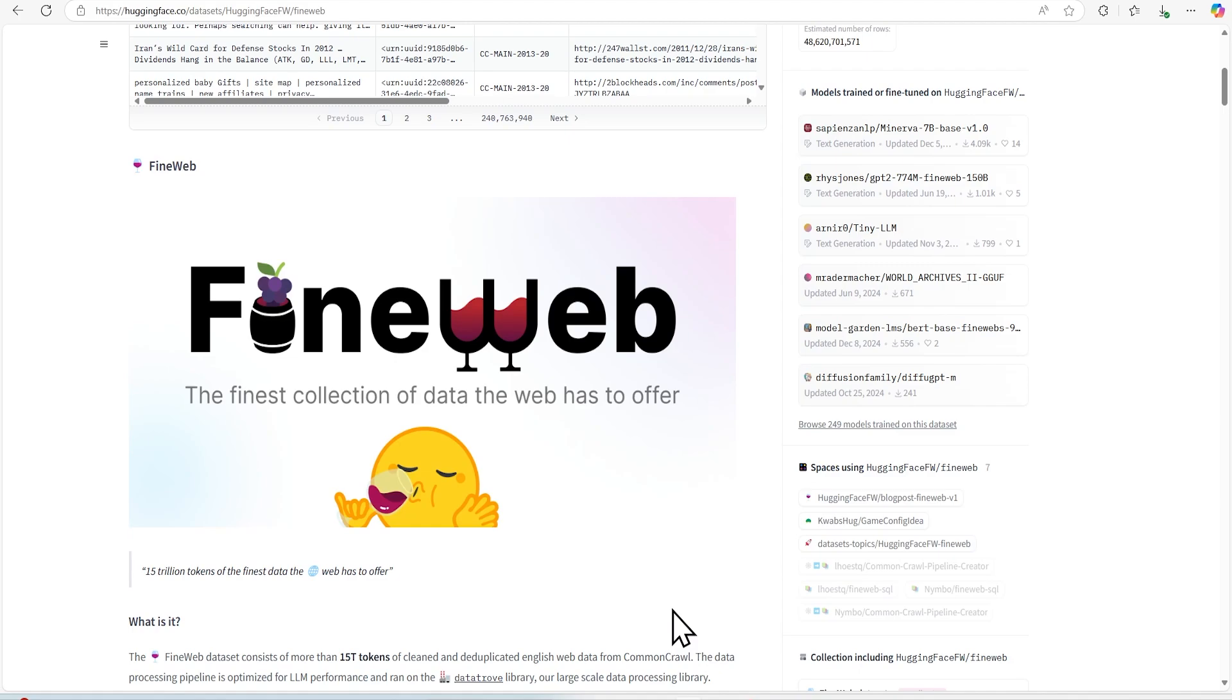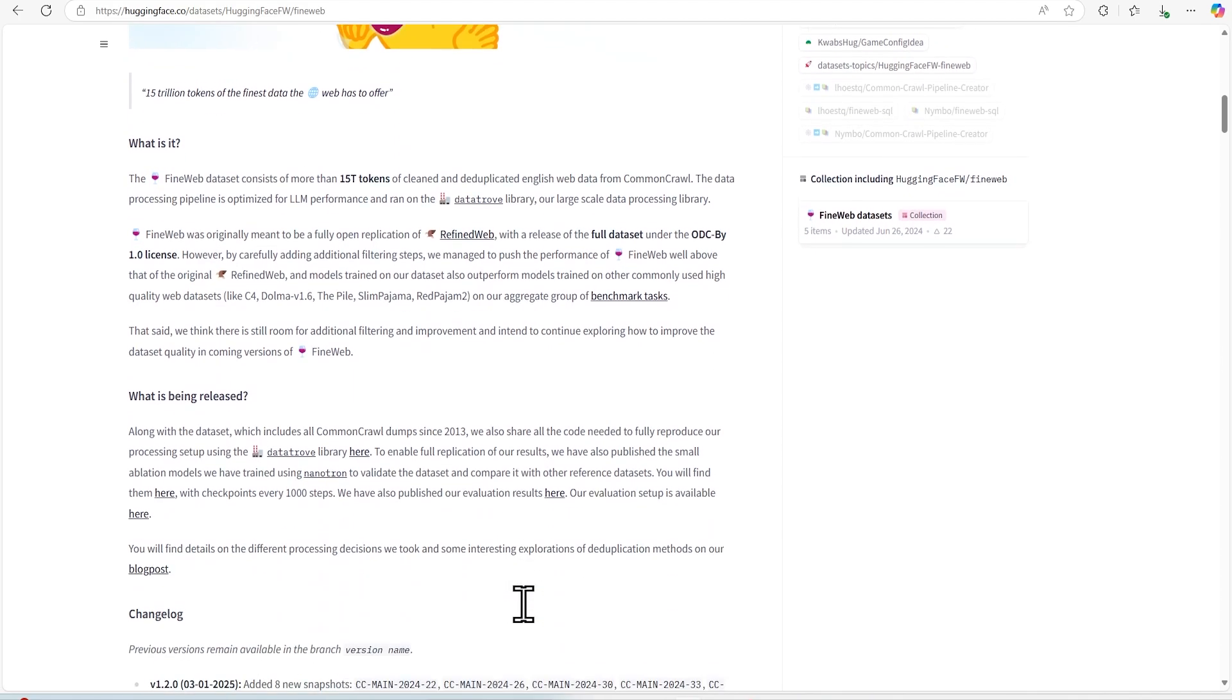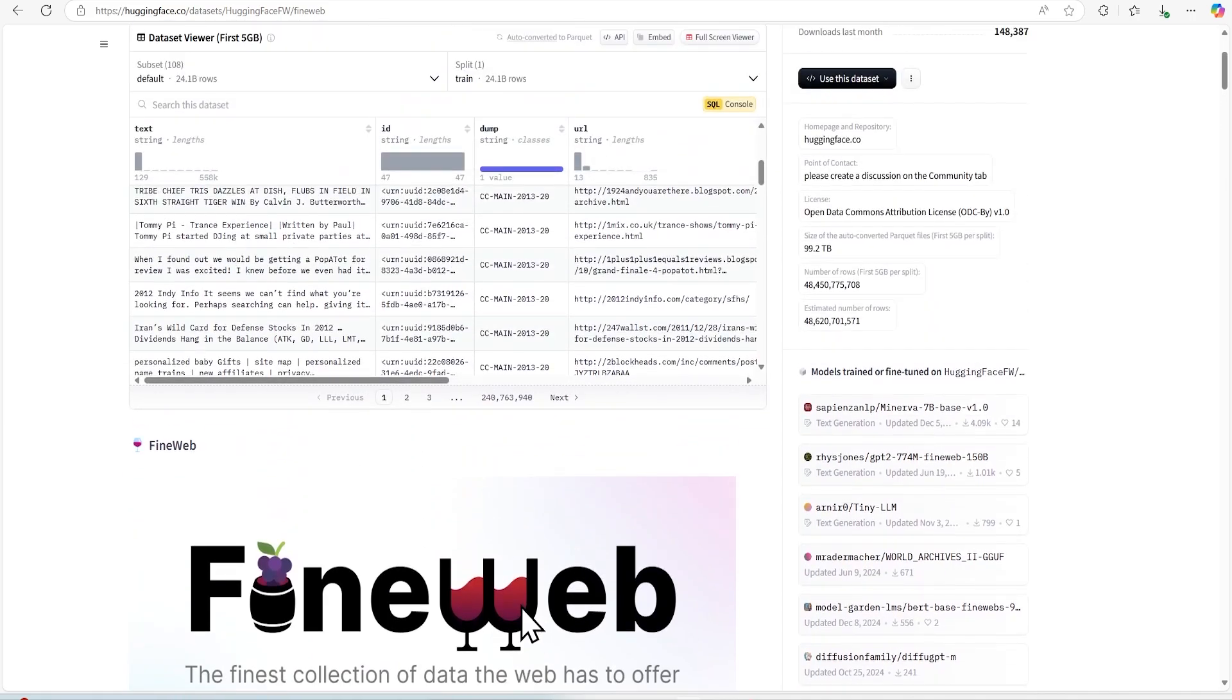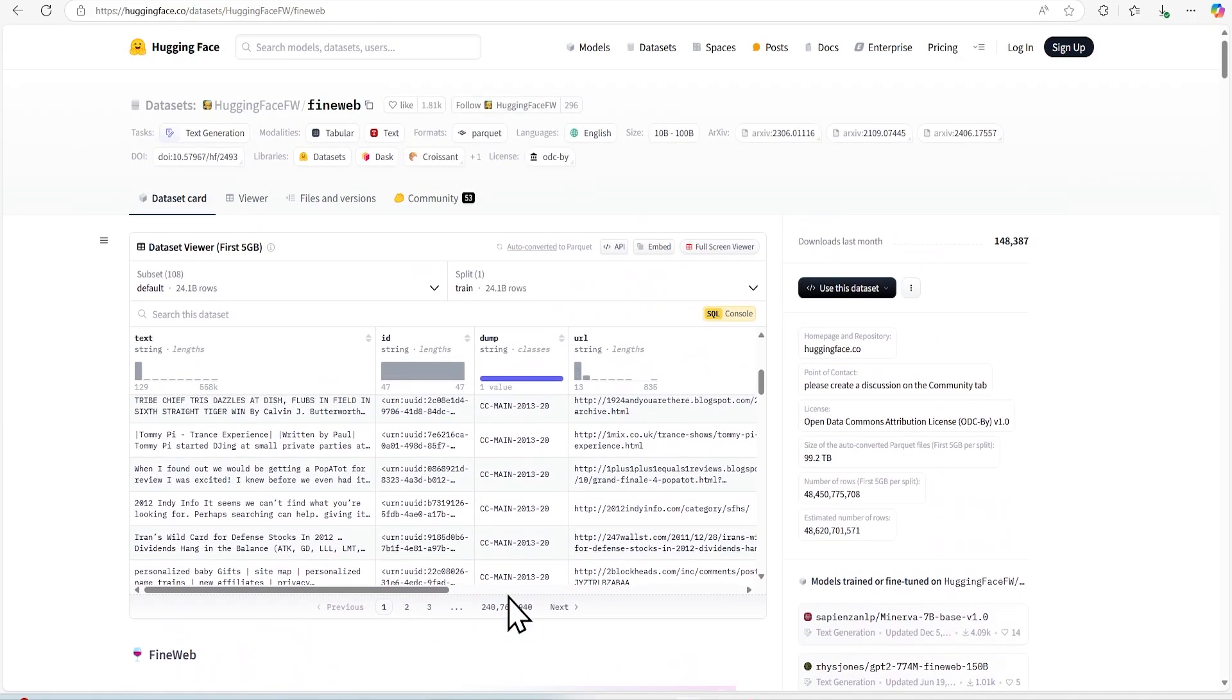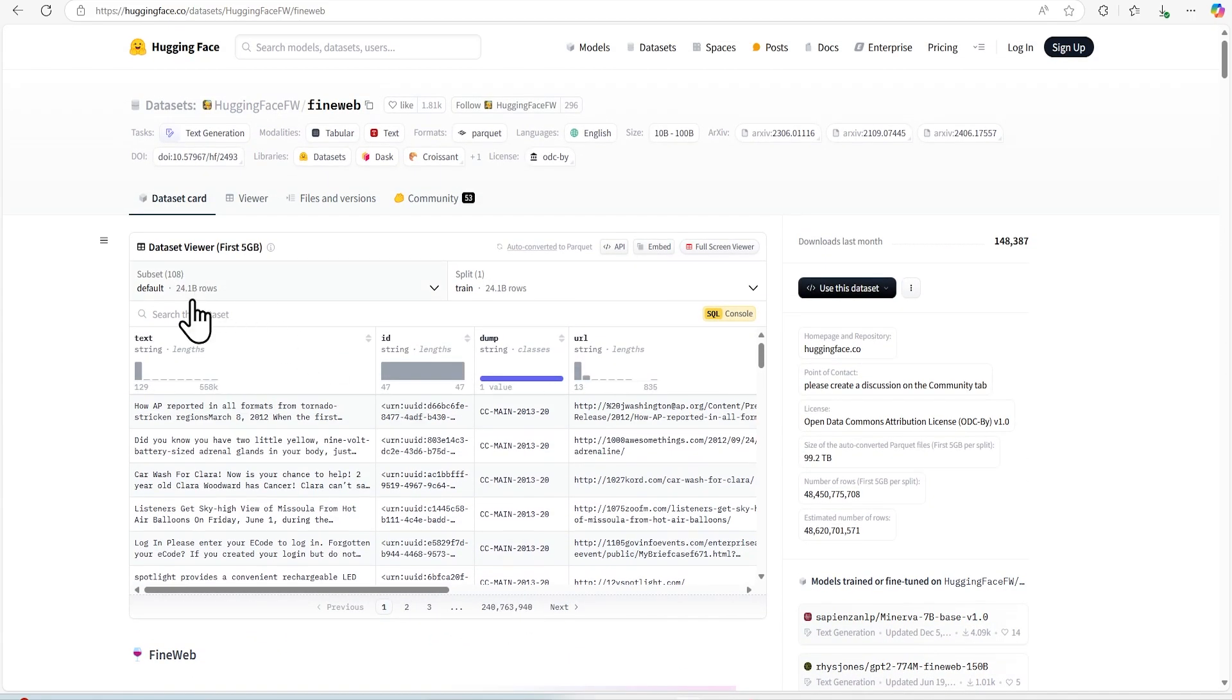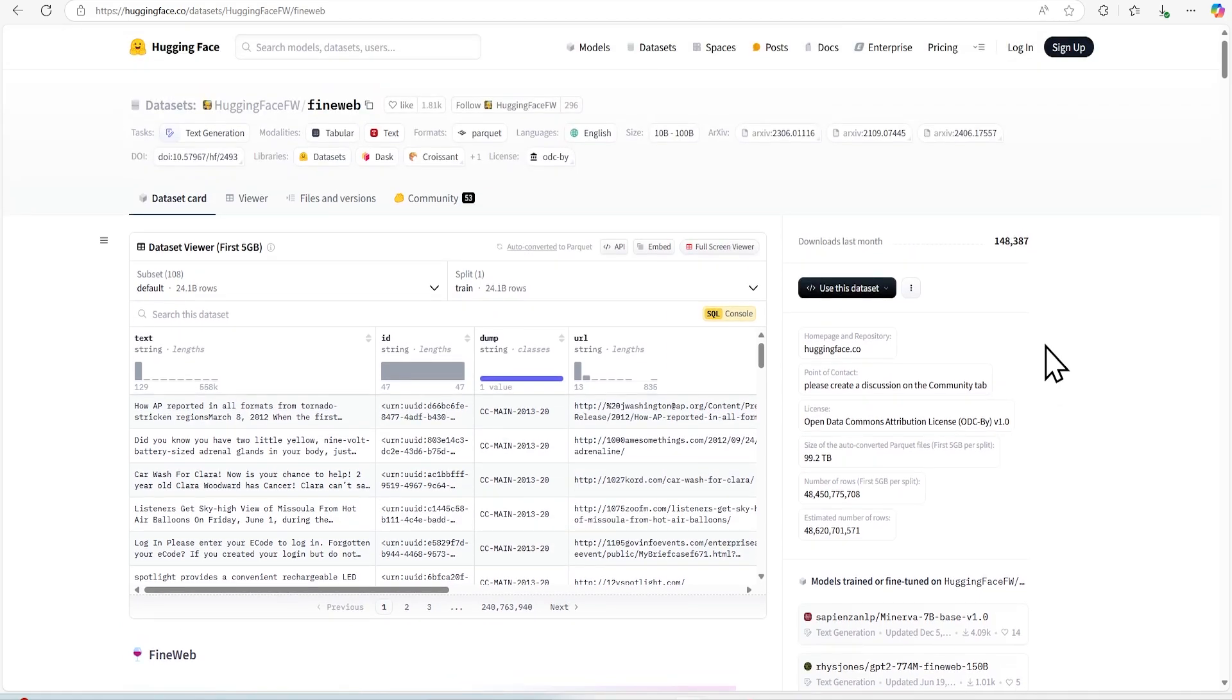So let's see this HuggingFace provides this FineWeb dataset which is dataset for collection of data from web that they have scraped like raw tokens and other things. So that's great because if we as a developer wanted to go and build these datasets with 24 billion records, that will take a huge time, huge money. We can use these datasets, this pre-trained model and you can do whatever you want to do and focus on your use cases.